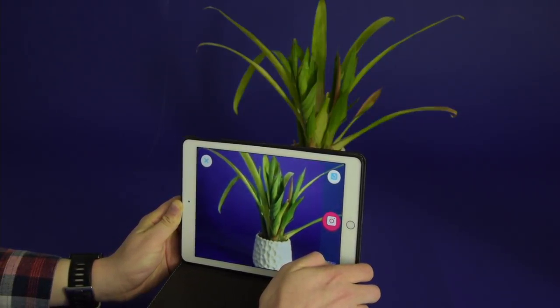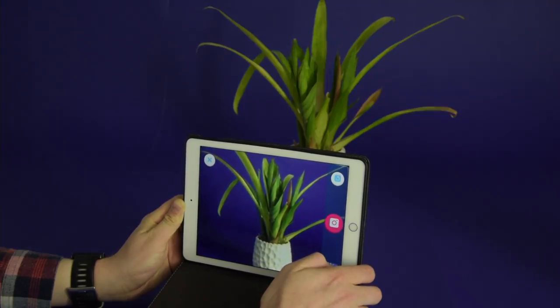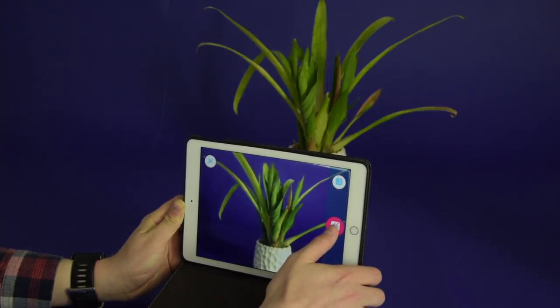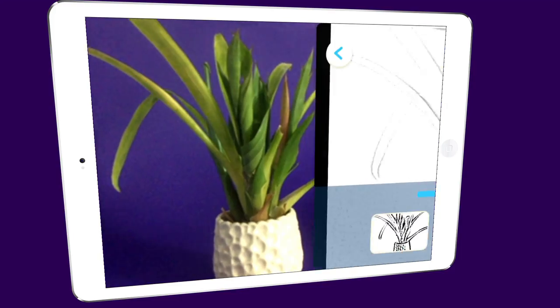Find something you'd like to draw and take a photo of it. Once your picture is taken, you'll see three options appear.